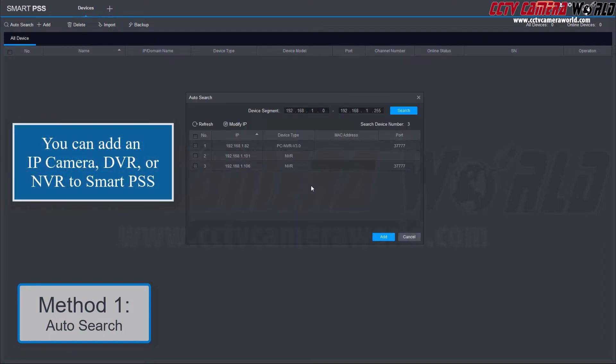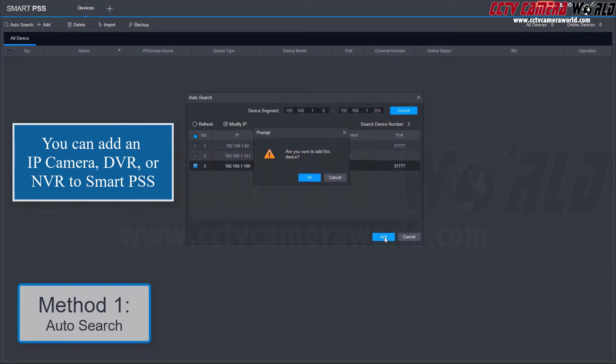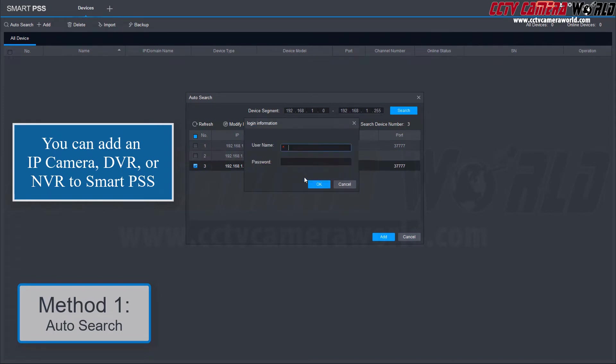Here you'll find all devices on your local network. We're going to select this NVR with the IP address ending in .106 and click Add.